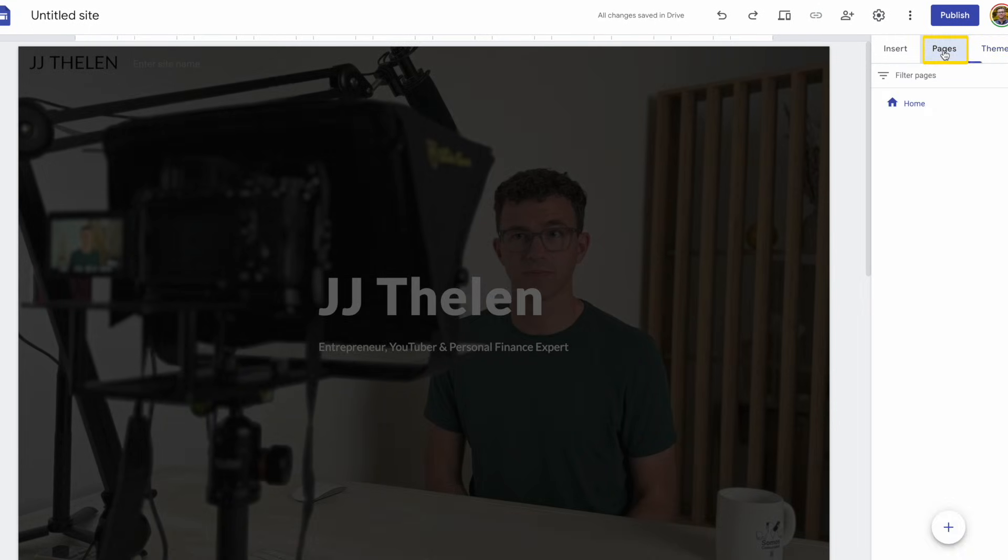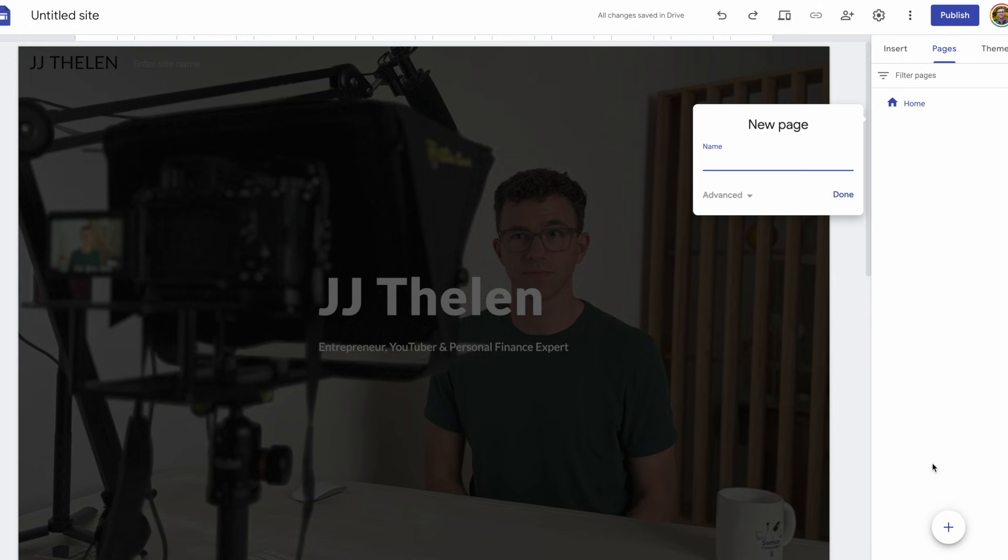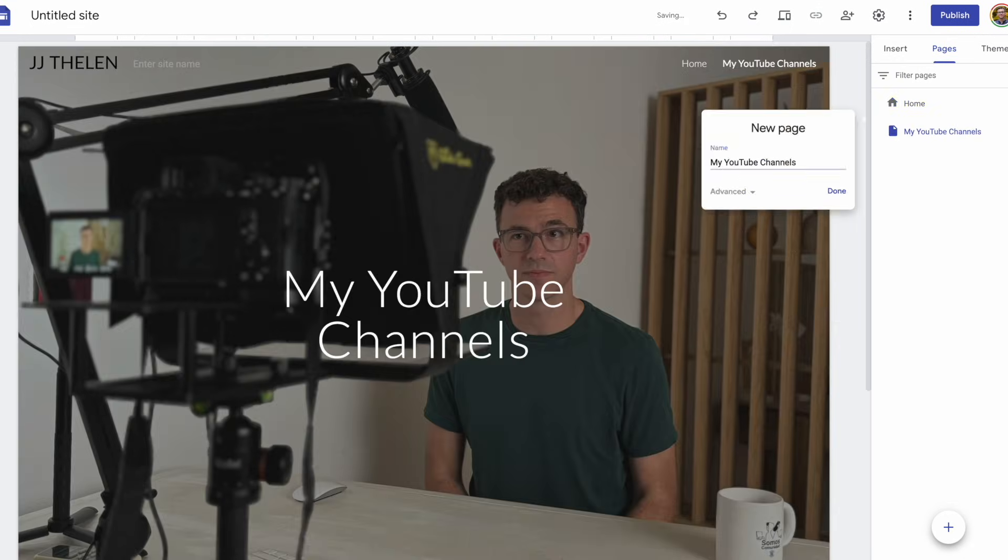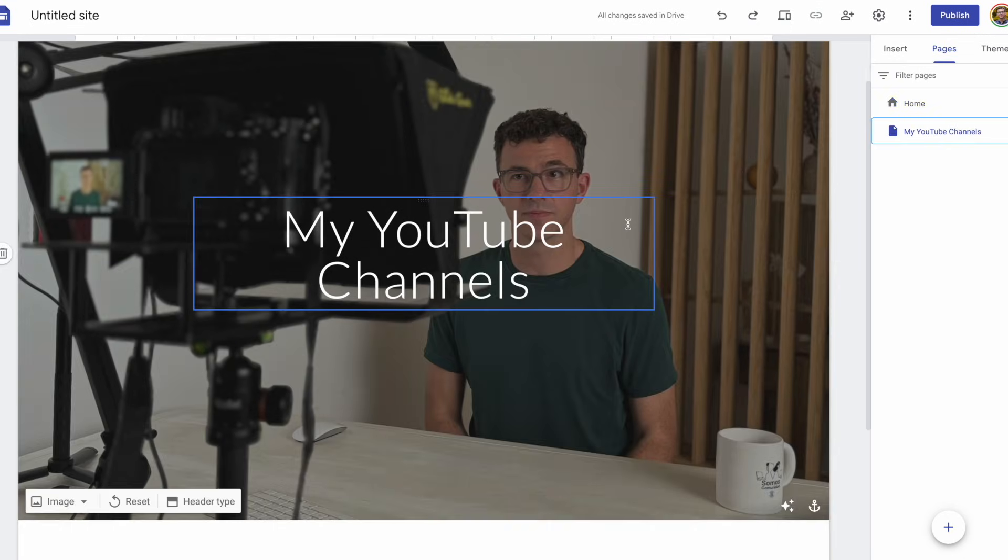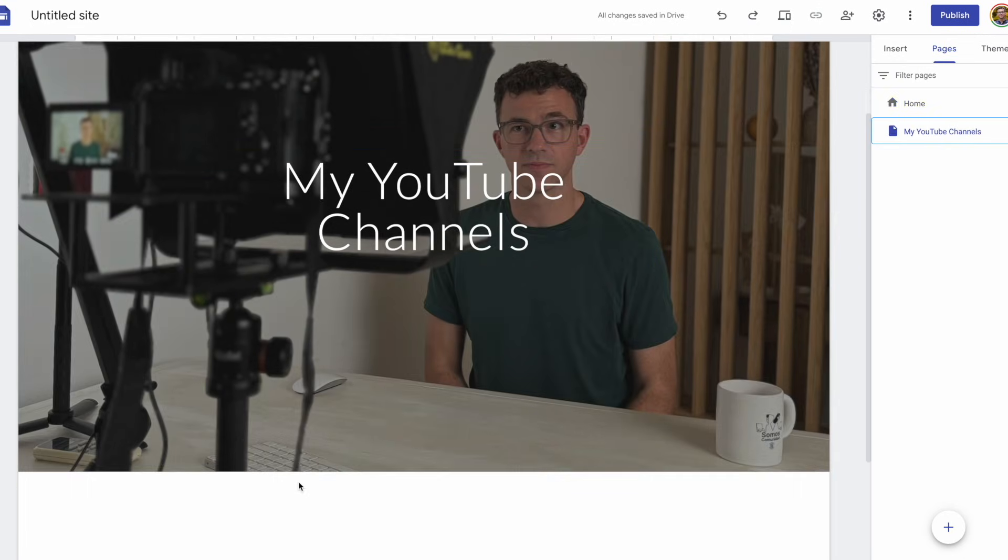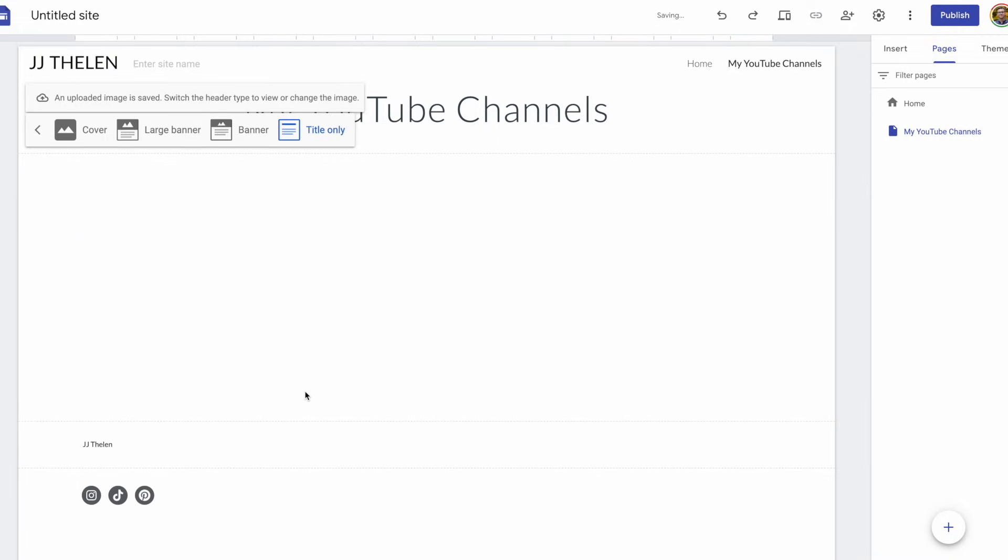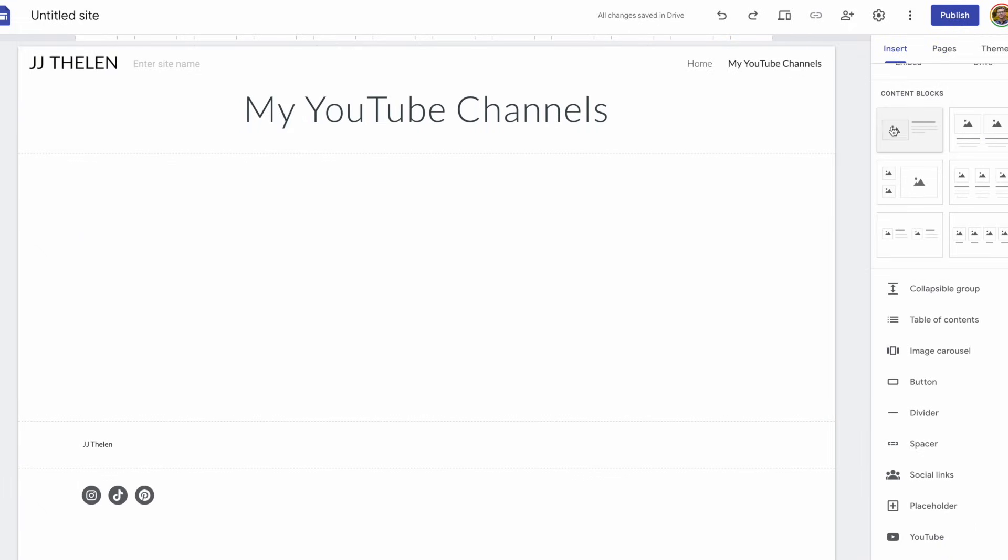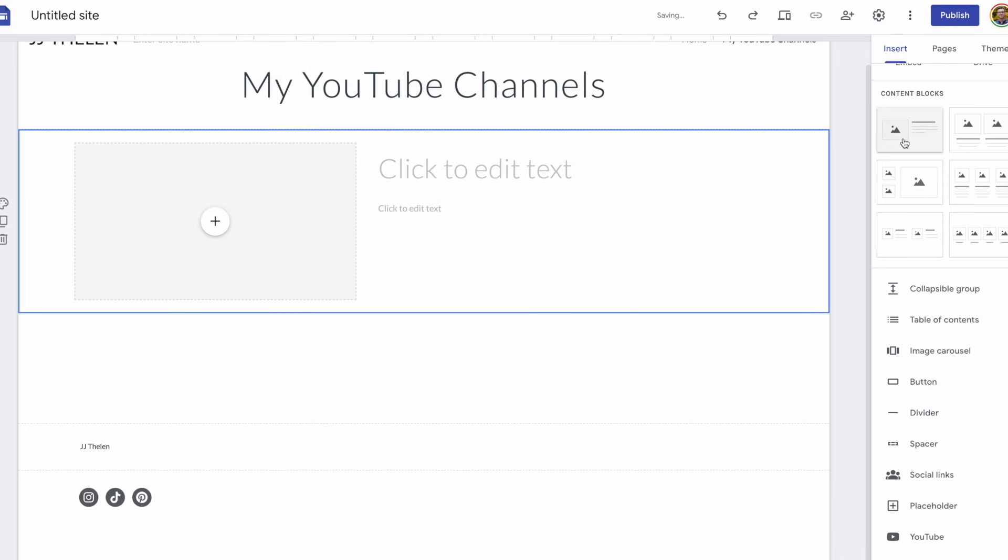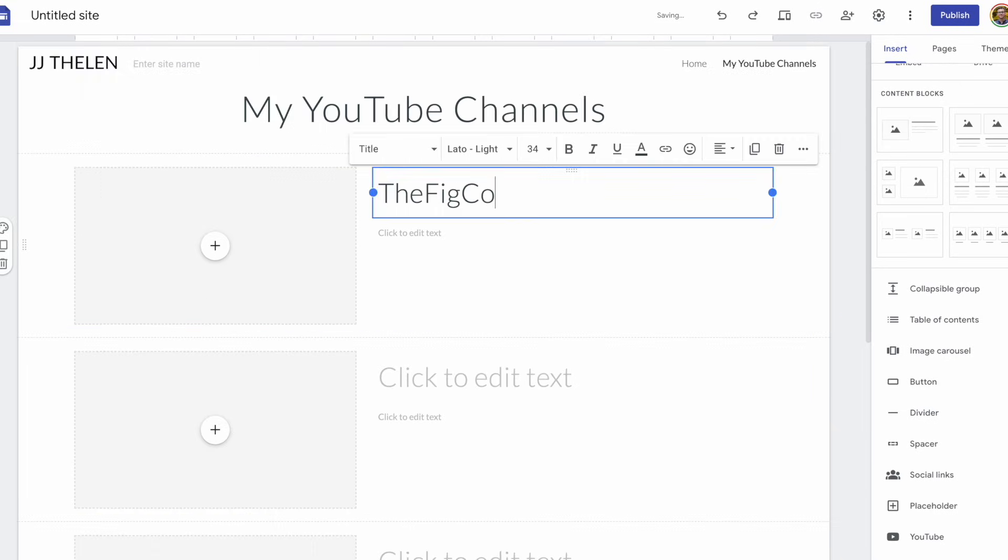Now, let's add another page to the website. I'll create a page listing my different YouTube channels. So, I don't think I want a header like this on this page. I'm going to change it to title only. Then I'm going to insert a content block for each one of my three YouTube channels. One, two, three.